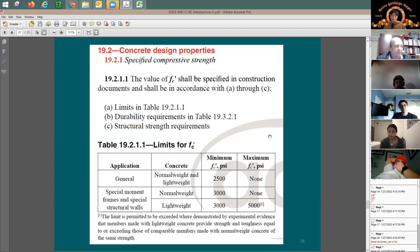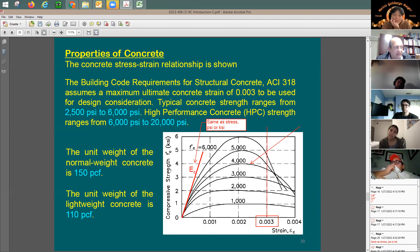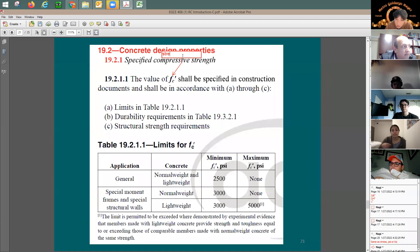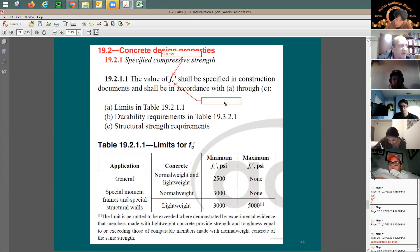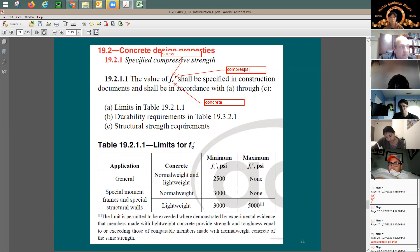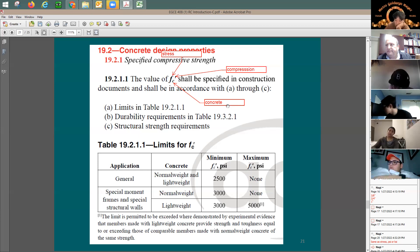Here is a section from the ACI code giving limits for F prime C, the specified compressive strength. F stands for stress, the prime stands for compression, and C stands for concrete. So F prime C means specified compressive strength of concrete, measured at 28 days.